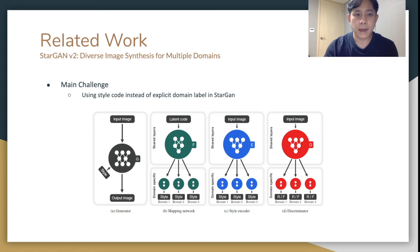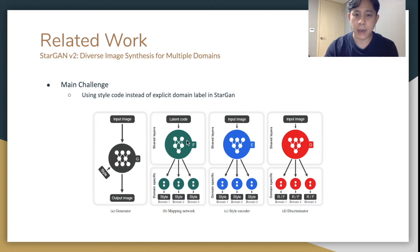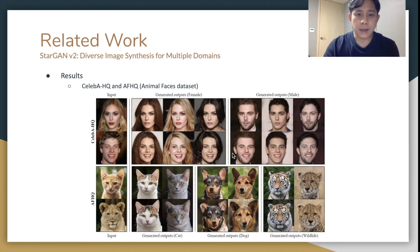Our main paper is StarGAN V2. Unlike previous StarGAN, it uses a style code instead of an explicit domain label. The style code is fully generated by the mapping network with latent code, and extracted from the reference image by style encoder E. The results look like real images, and it can also produce animal poses well.